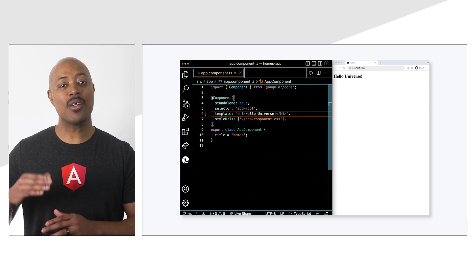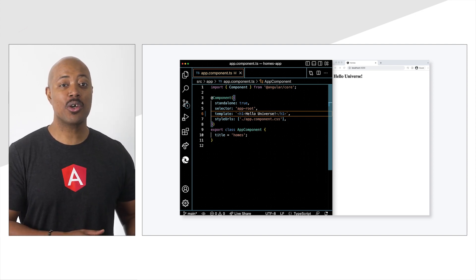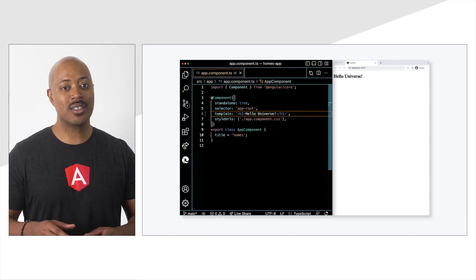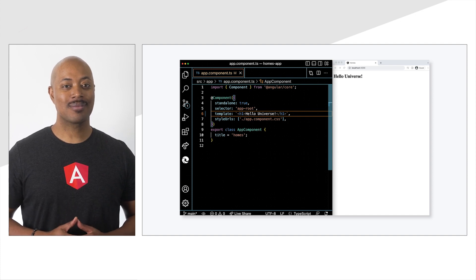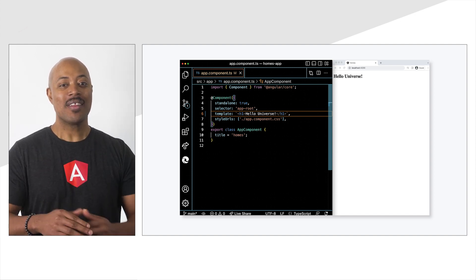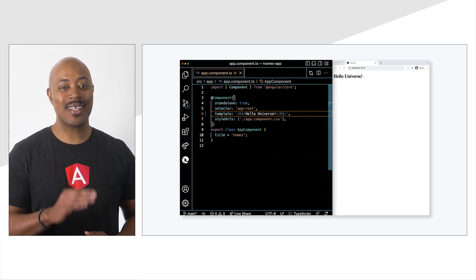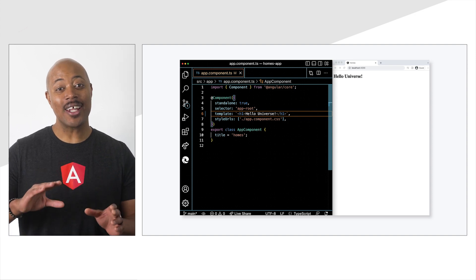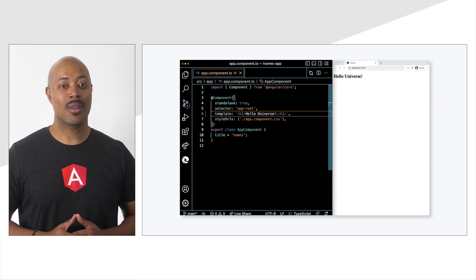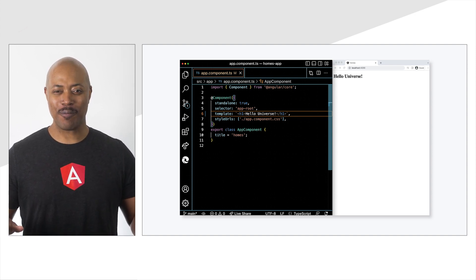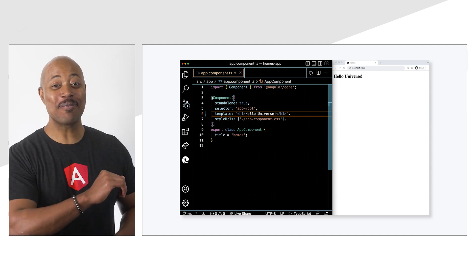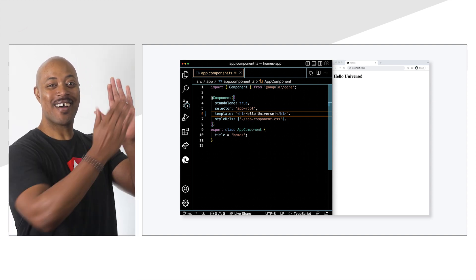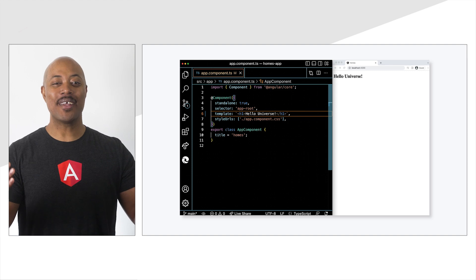Because we have the development server running with ng serve, our webpage will refresh itself automatically. And there we have it. The application now displays the text "hello universe". You've just updated your first Angular app. I have something special for you. High five from me to you. Nice work.